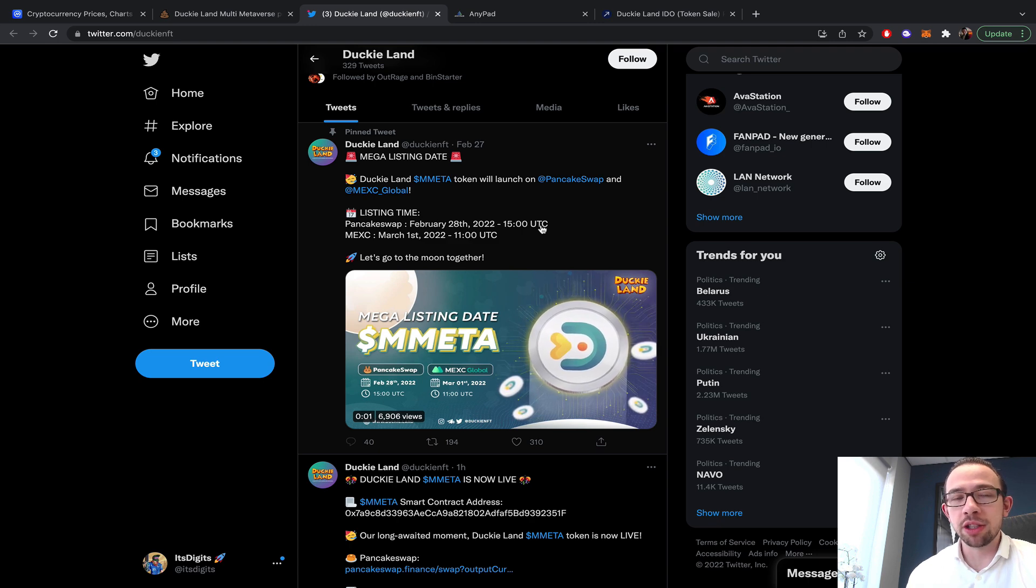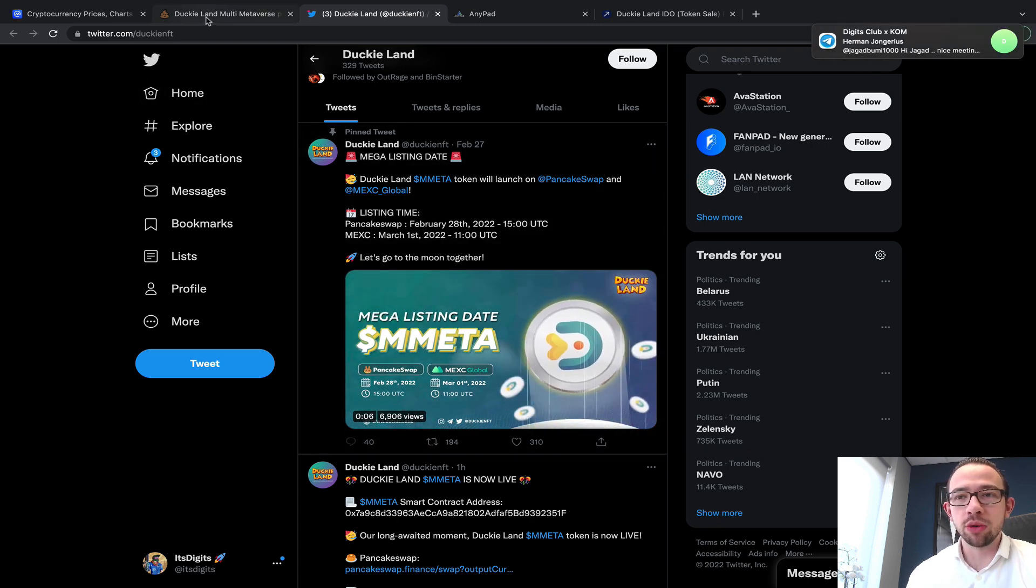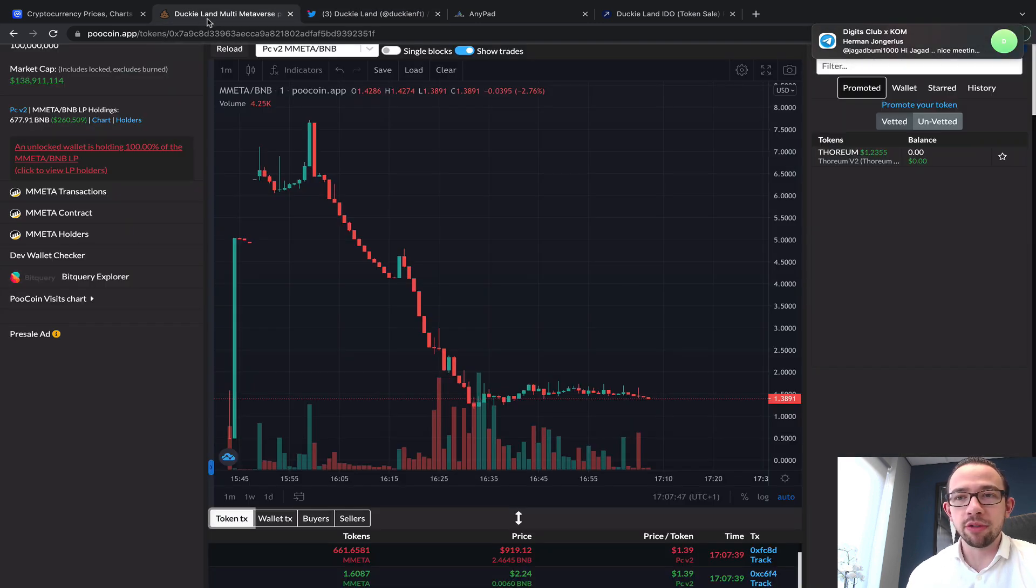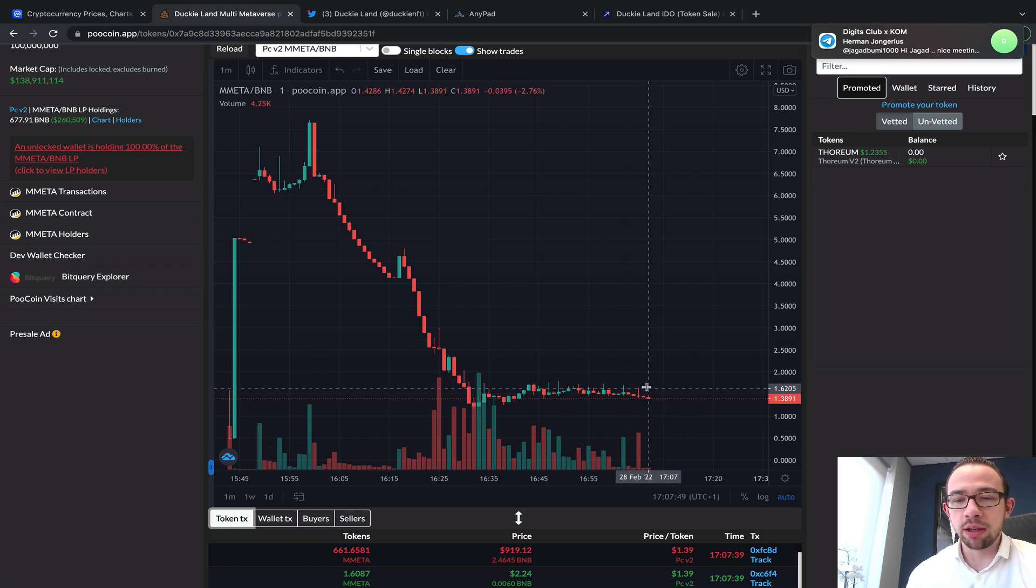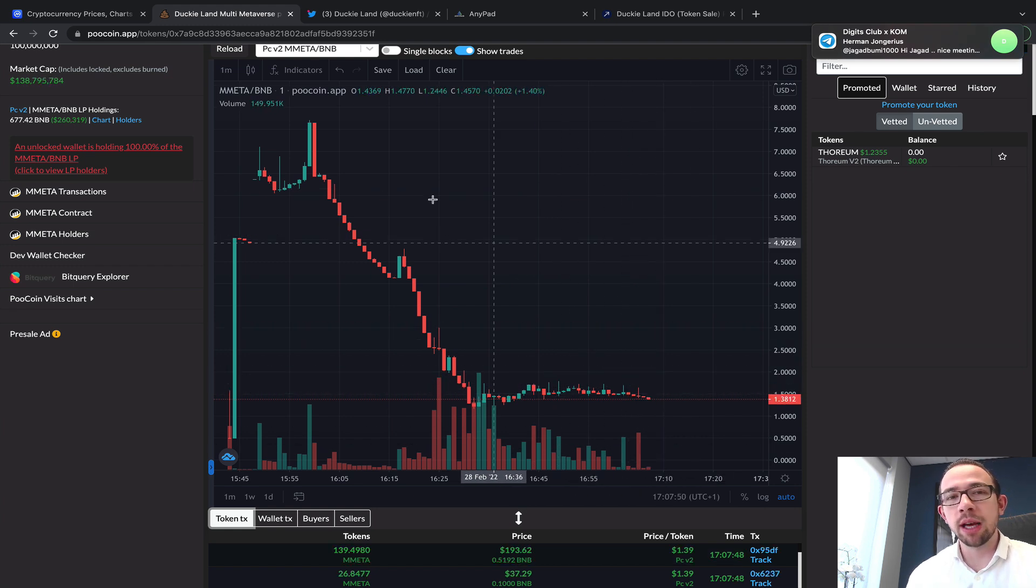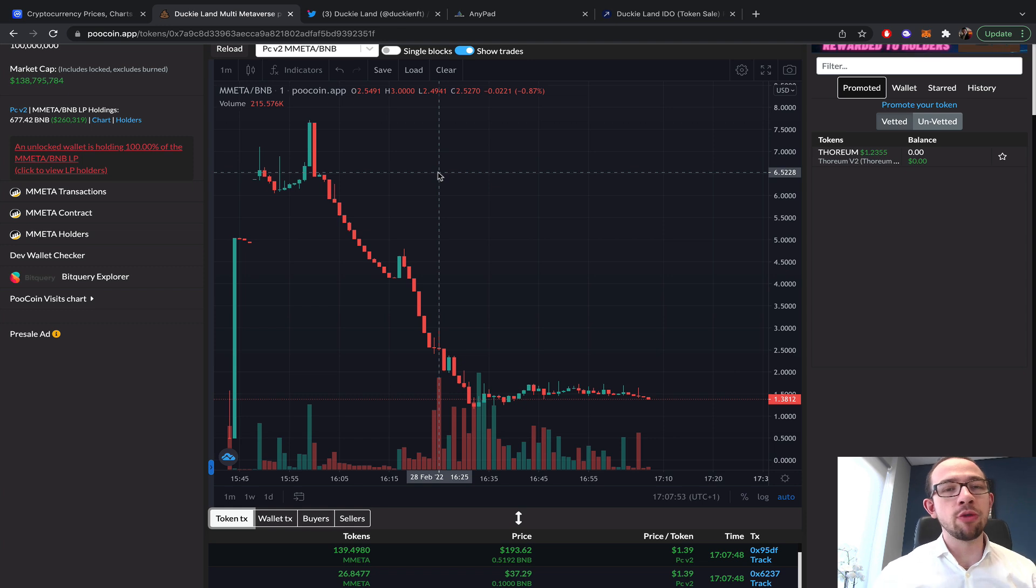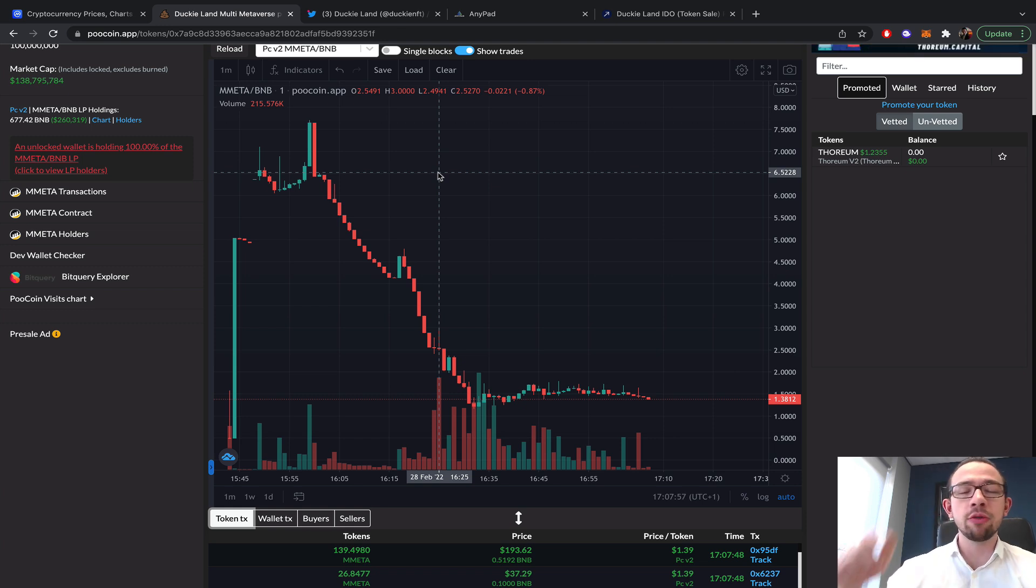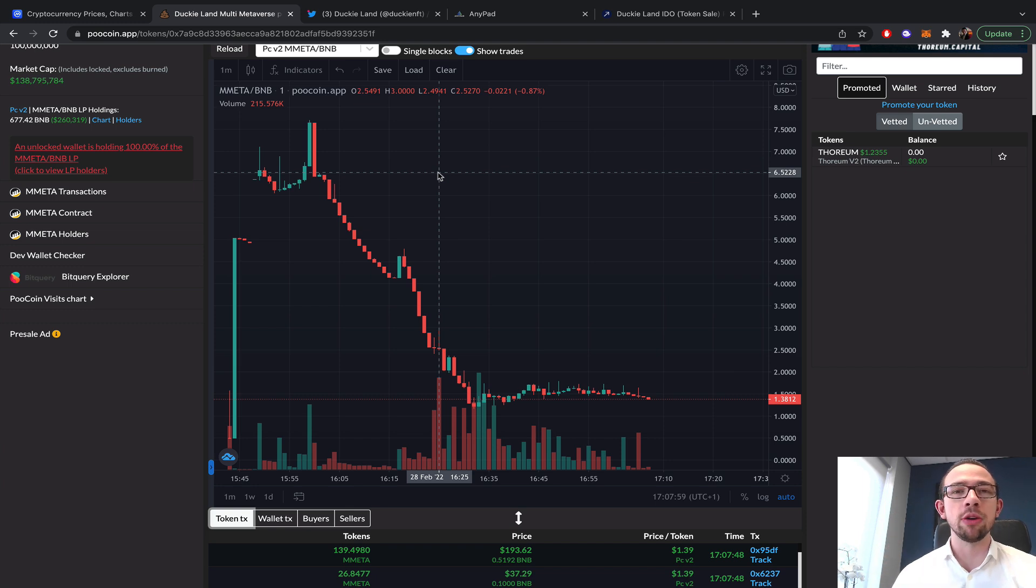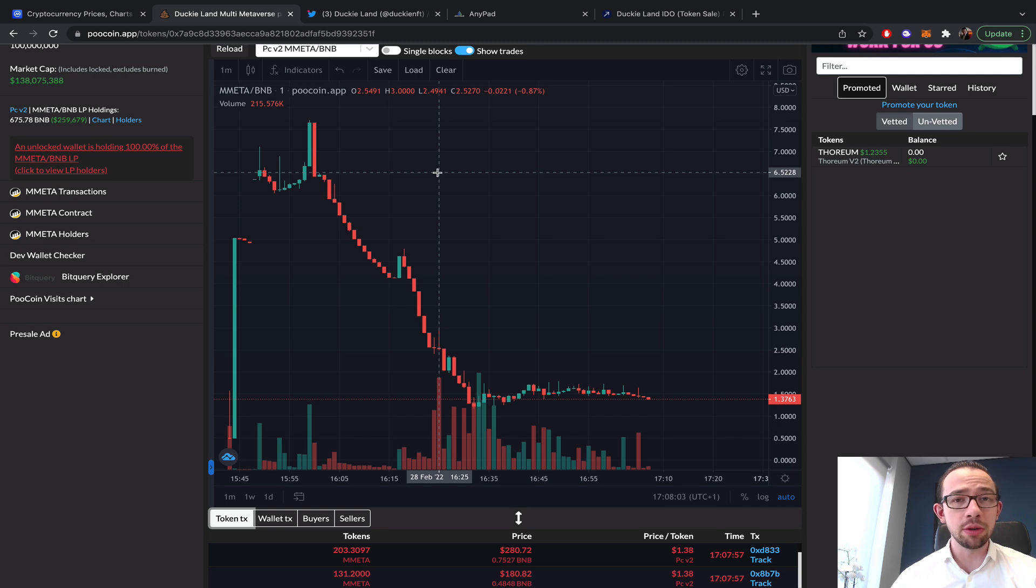Definitely be prepared for another drop, significant drop I would say, at that moment. It's just natural occurrence, definitely. That's everything for DuckyLand for now. If you have any questions or remarks in regards to DuckyLand, feel free to post them in the comments down below and I'll be sure to have a look. Thank you so much for watching, and I'll see you in the next one.